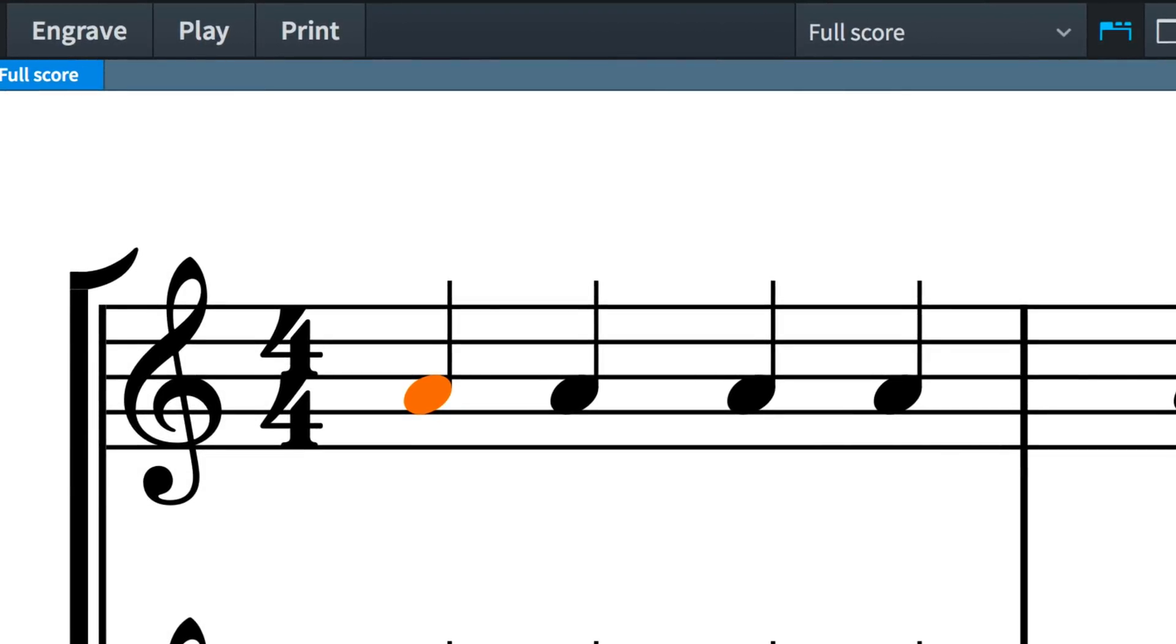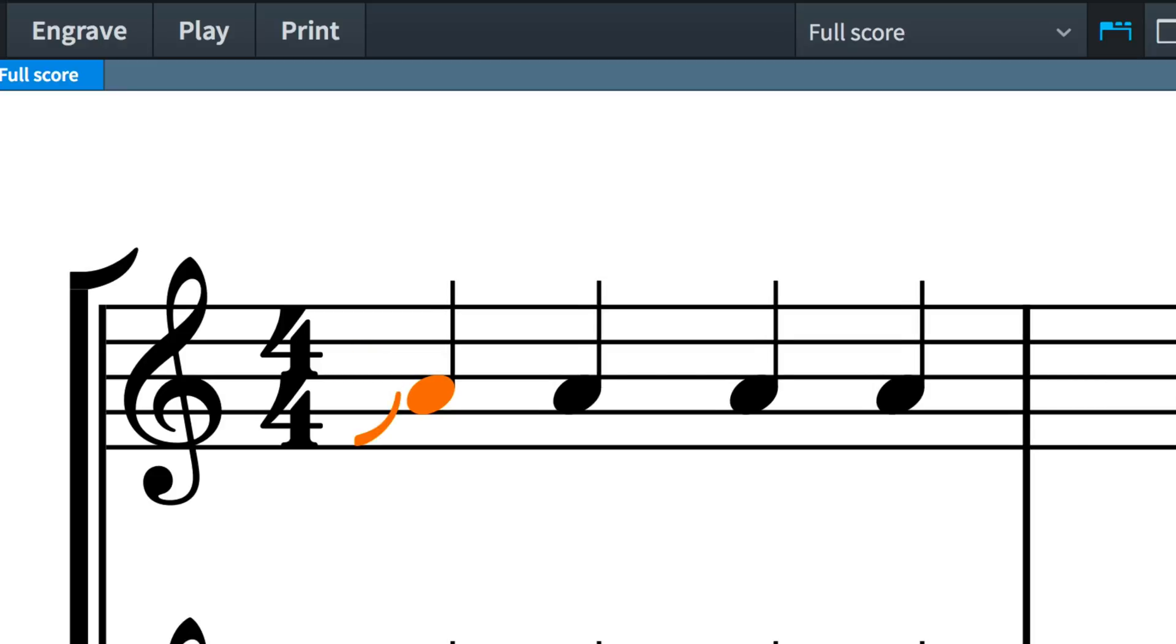When you start playing a note, you can enter by sliding down onto the notated pitch from above, which we call a plop, or by rising up to it from underneath the note, which we call a scoop or lift. Obviously, you can only do one of these at a time.